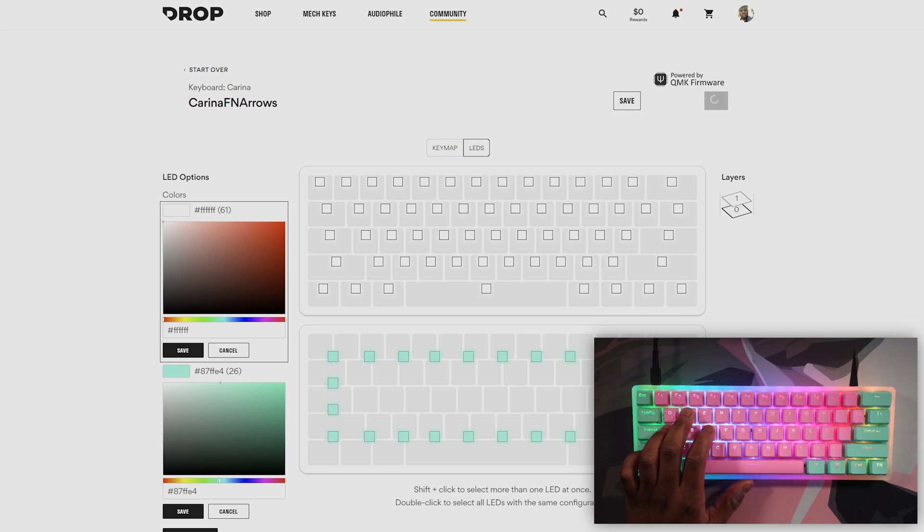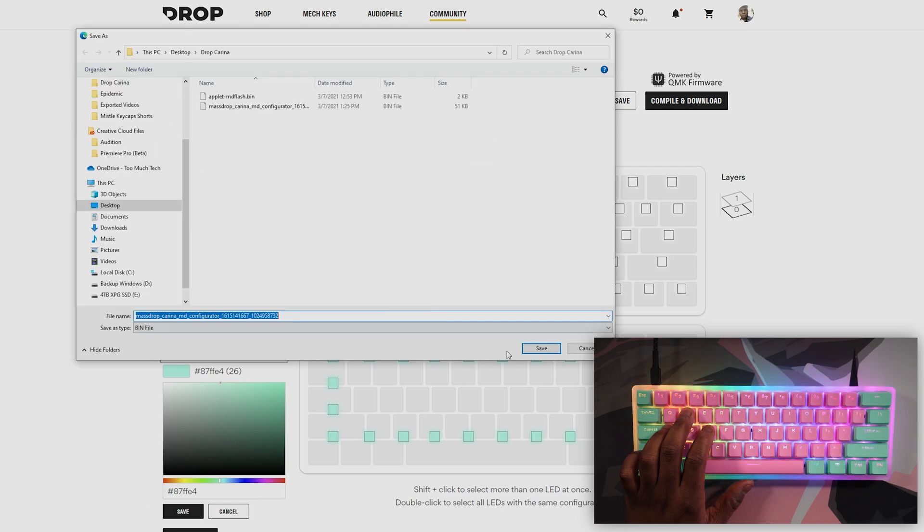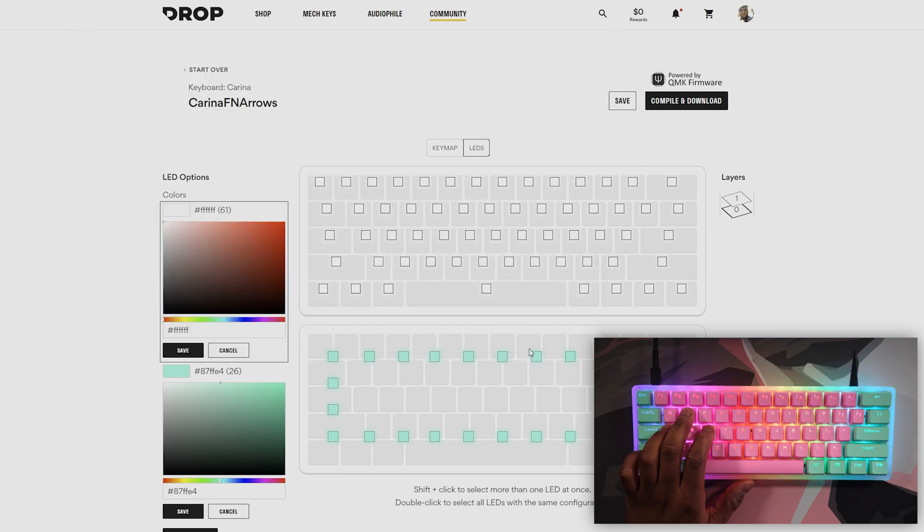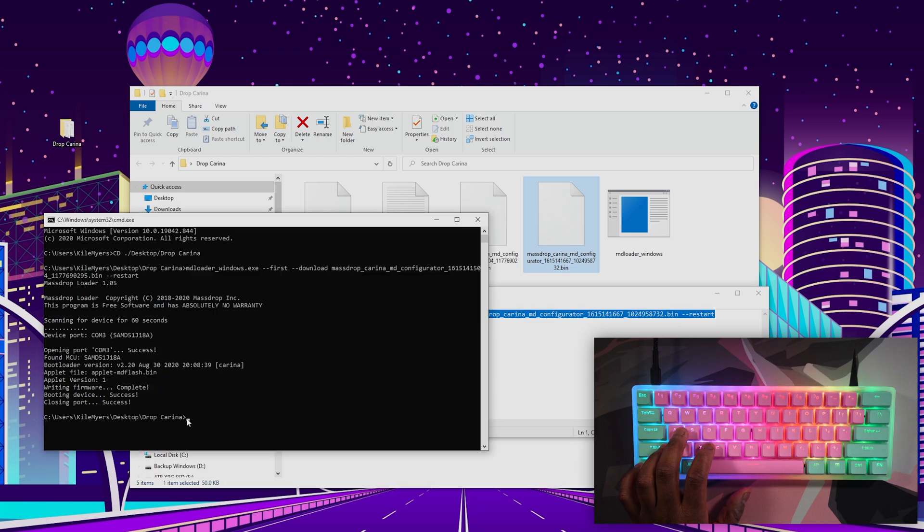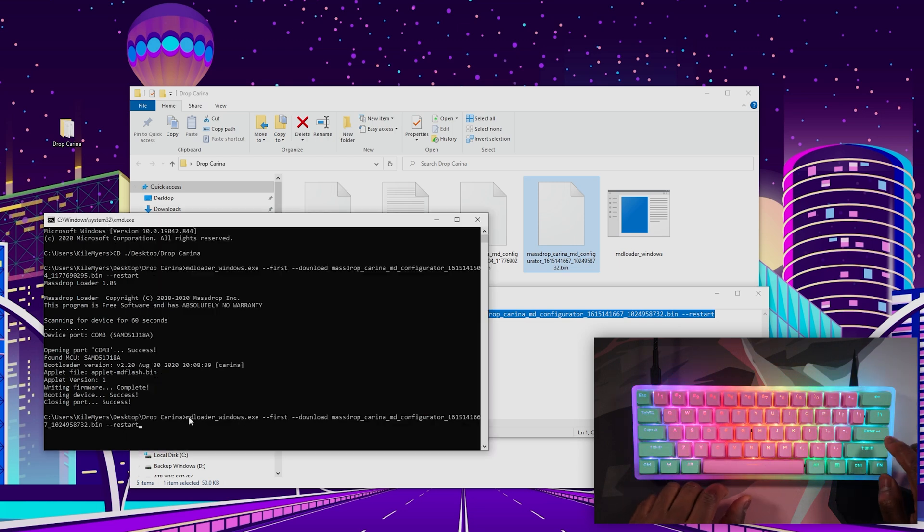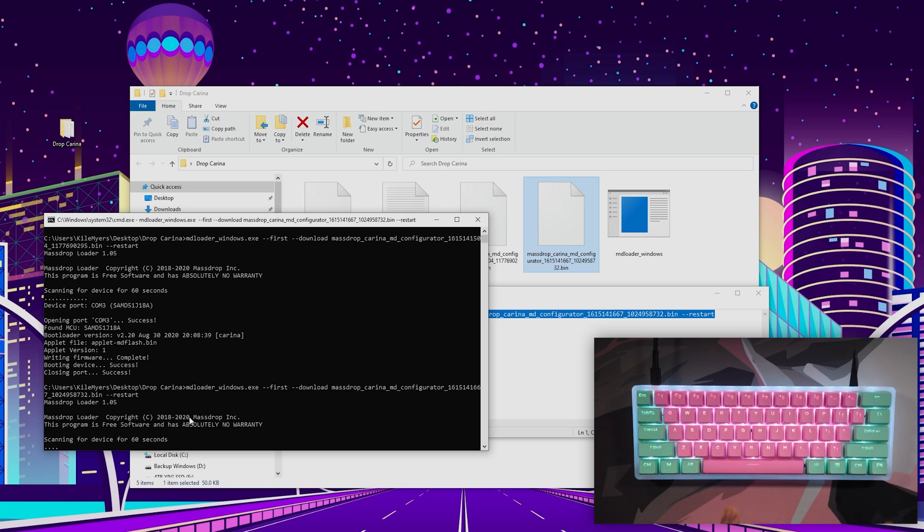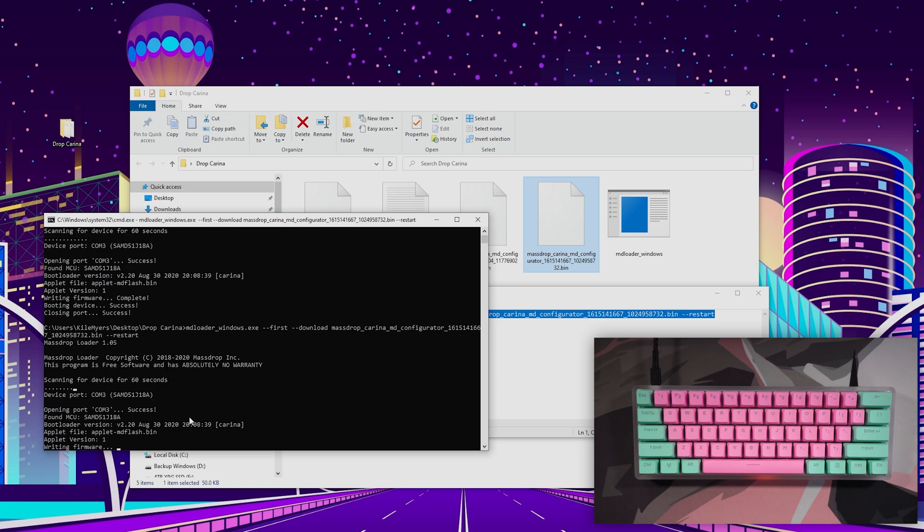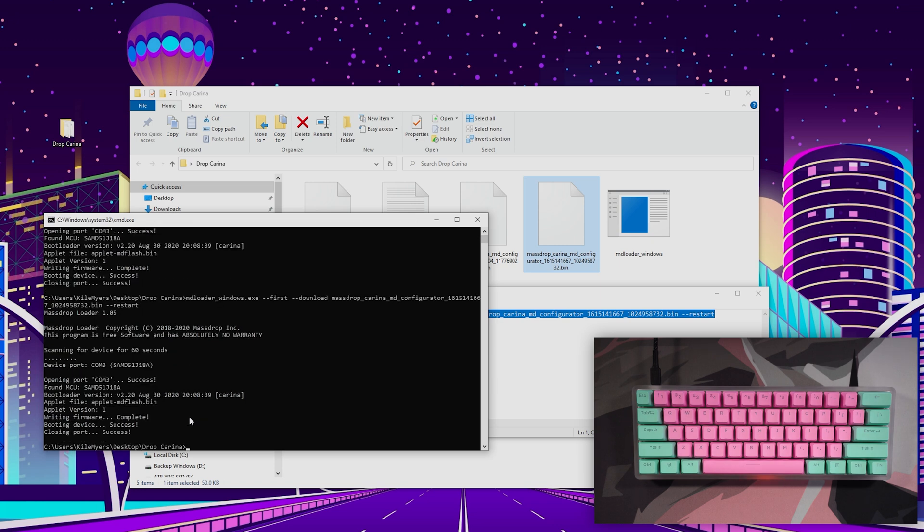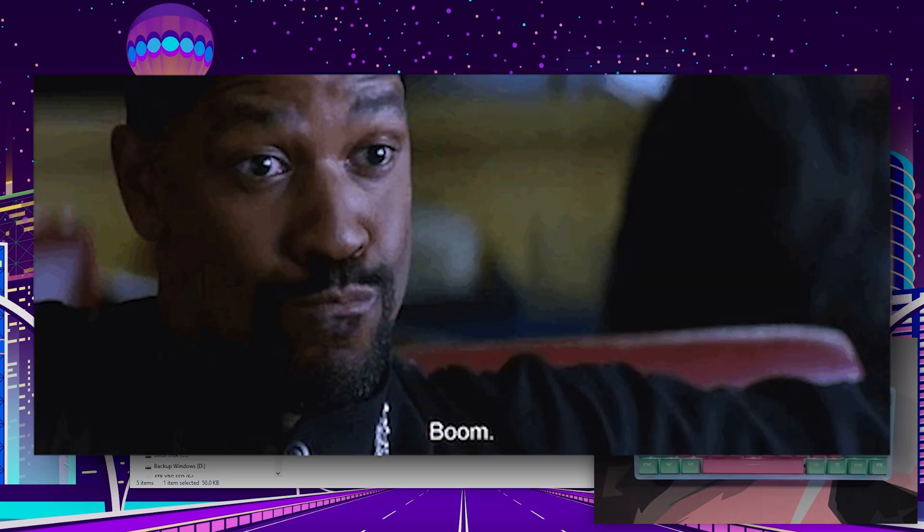You can do it more than once until you get the configuration that you really want. So I'm going to save, replace that, go right back to the command prompt again. Enter. Scanning. Press and hold. And done. Boom.